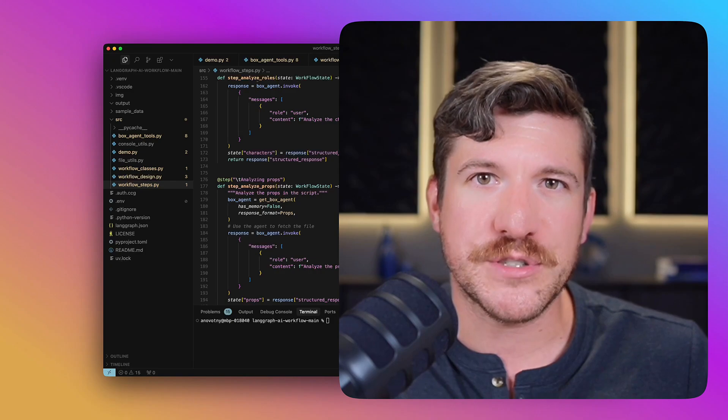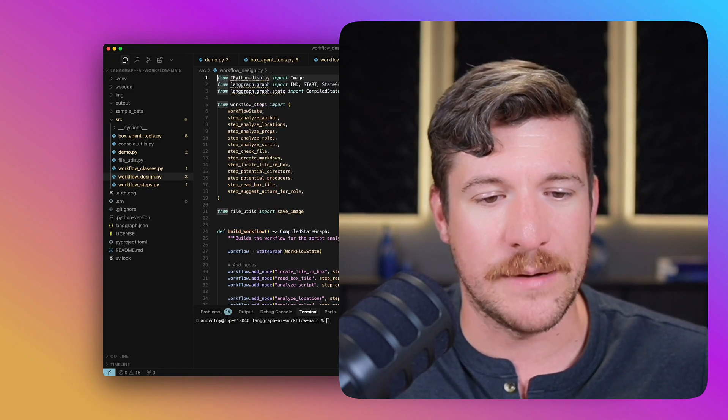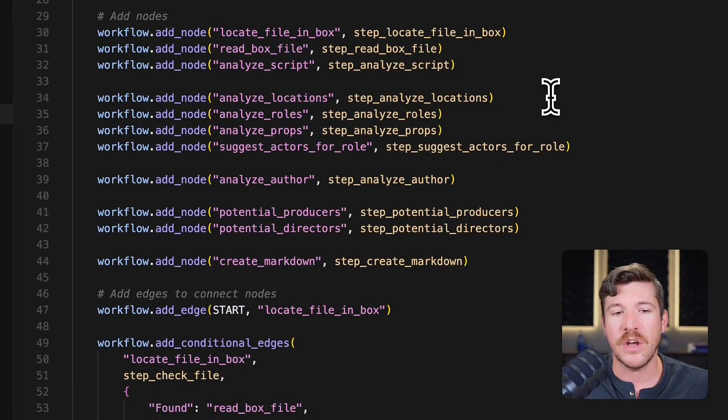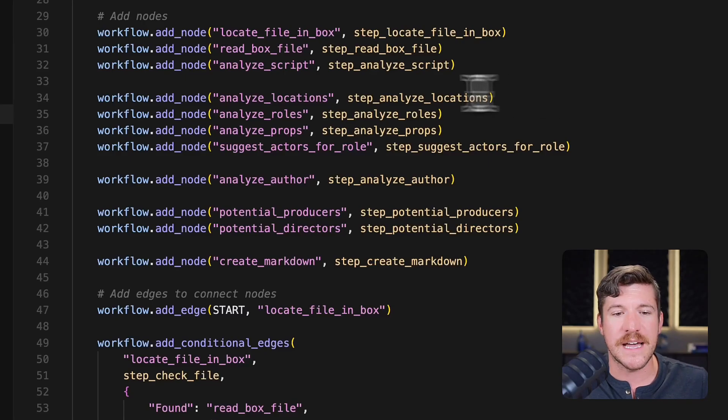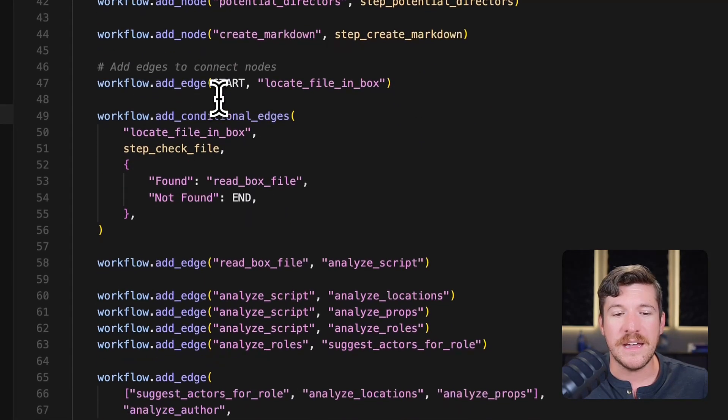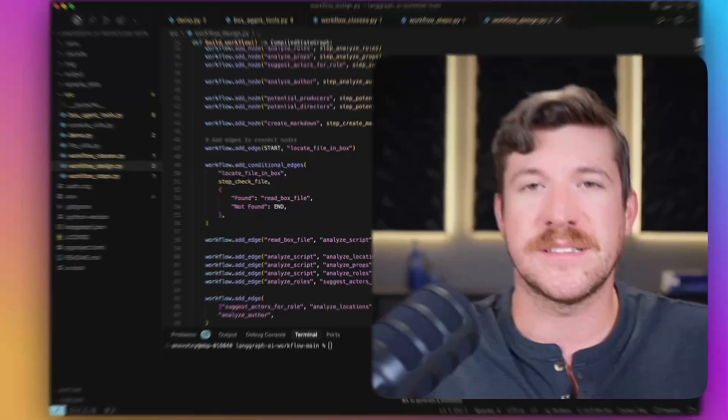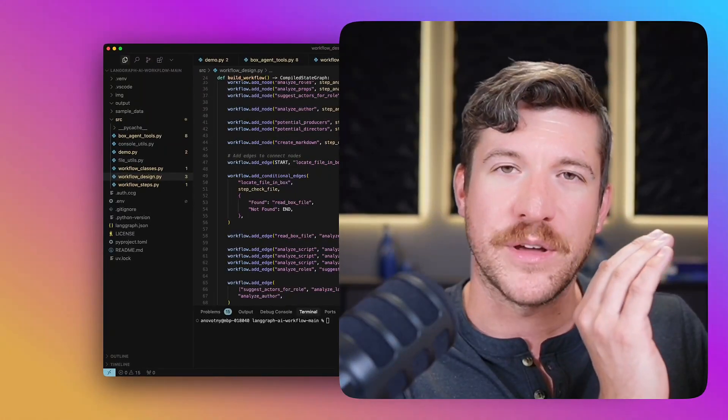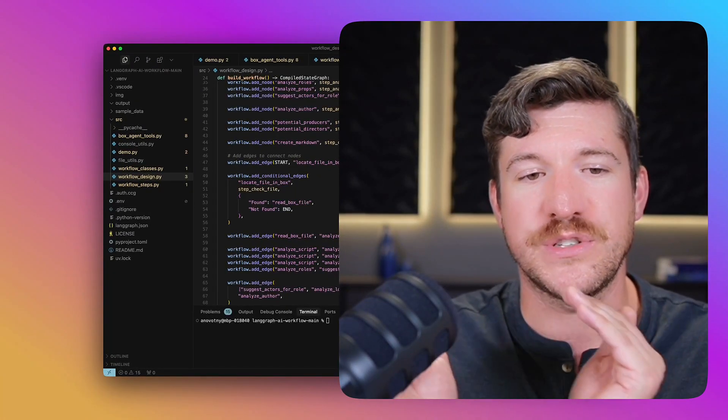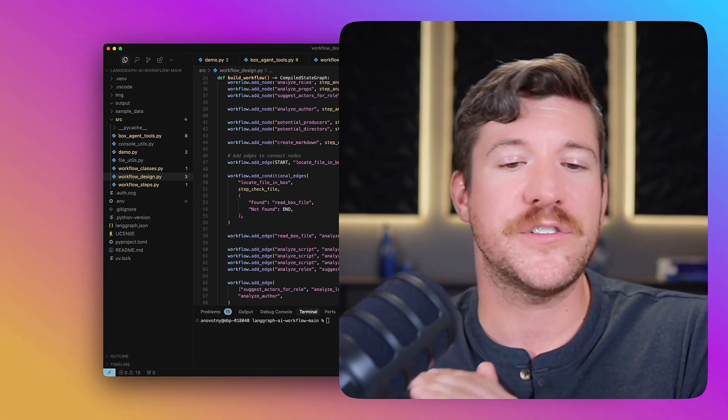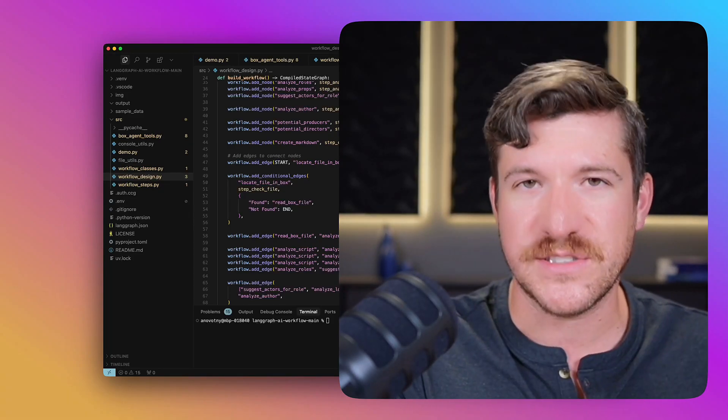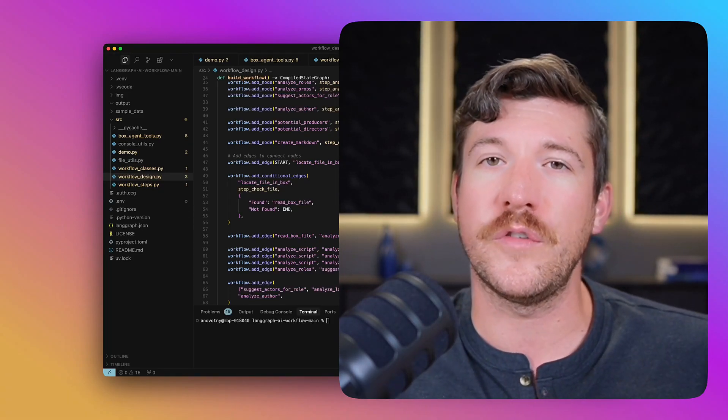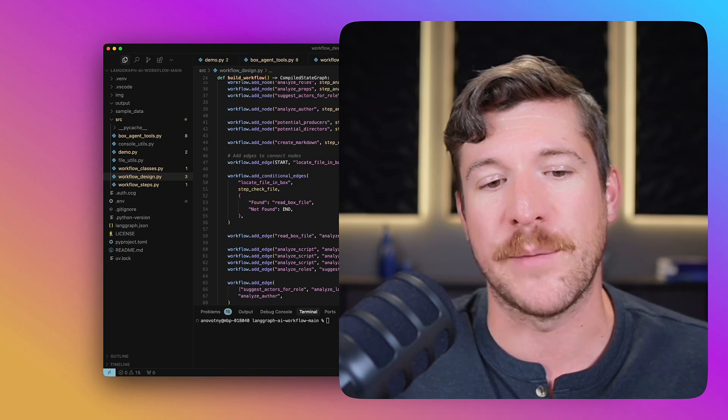Once you have steps created, then you need to create a design. The design uses all of those steps as nodes. You then add what are called edges. Edges allow you to say, I'm going to start, then I'm going to go to this specific node. After this node, you're going to go to the next node, identifying the full flow of your agentic application.